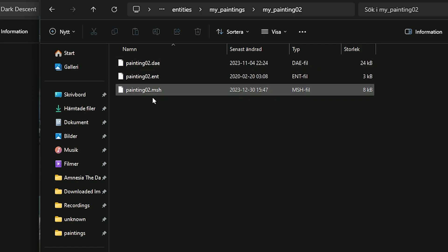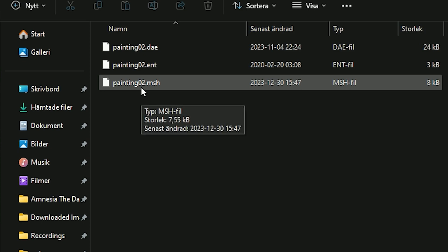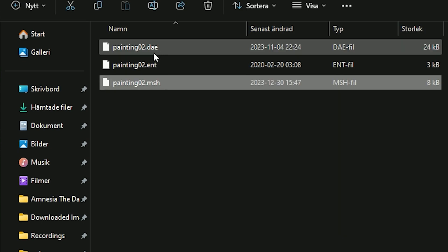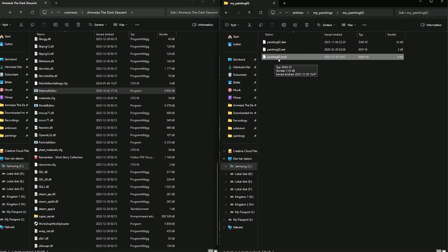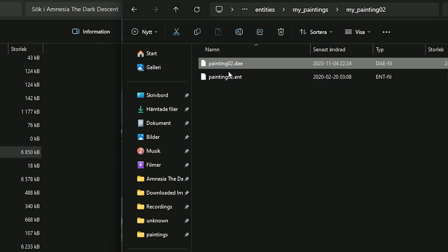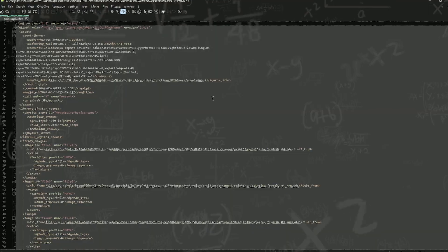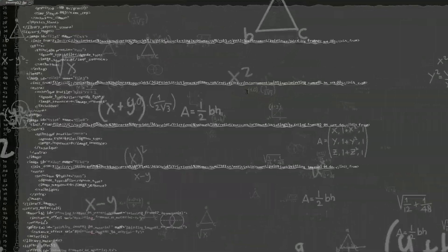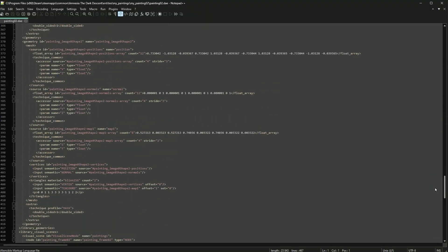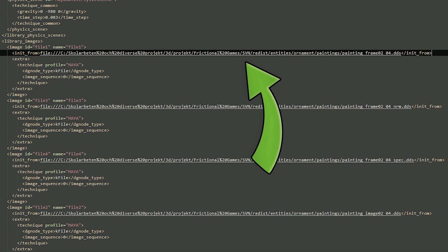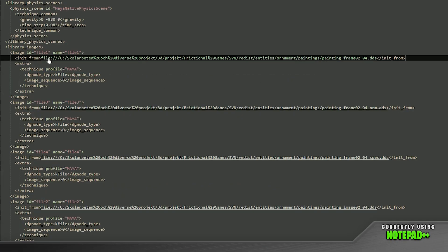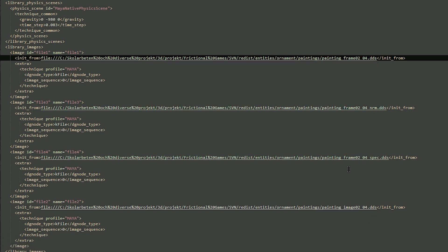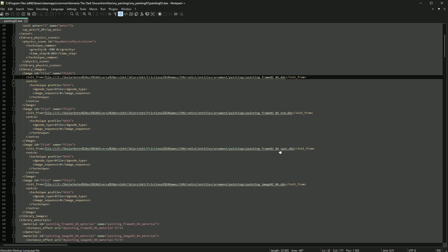Everything is correctly named and we have all the files we need. Open the entity folder — we have three files and need to edit two of them. The third, which is a mesh file, we can delete because the model editor or level editor will generate one automatically when we save. Now let's open the DAE file with Notepad++. It might look overwhelming with all this text, but the only lines we care about are four specific lines that tell the DAE file which DDS files to use.